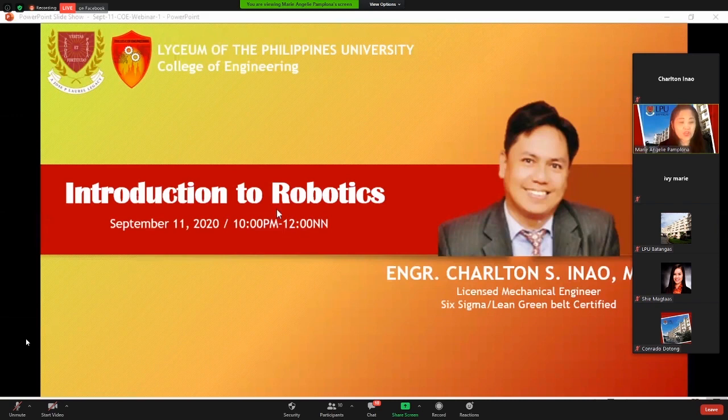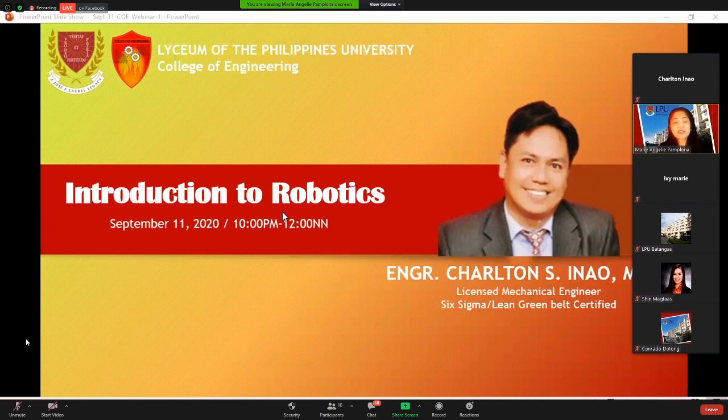Hello and good morning to all our participants in Zoom and all our viewers in Facebook Live. Please don't forget to share our webinar on Facebook. The Live Stream of the Philippines University College of Engineering is honored to present the webinar entitled Introduction to Robotics.